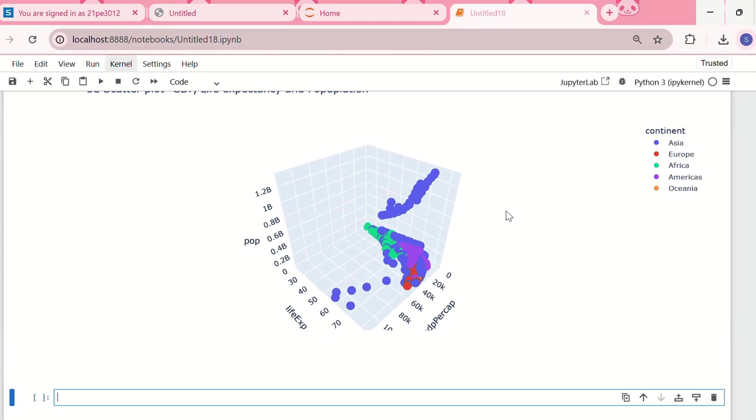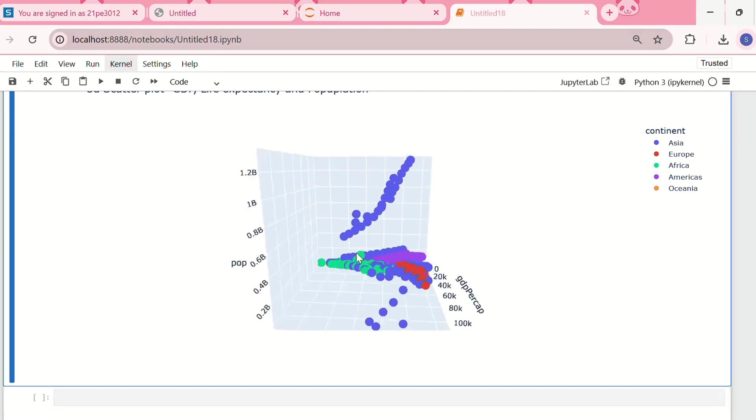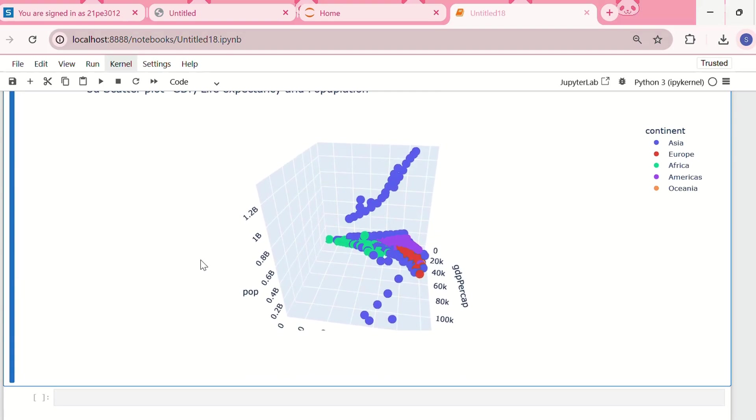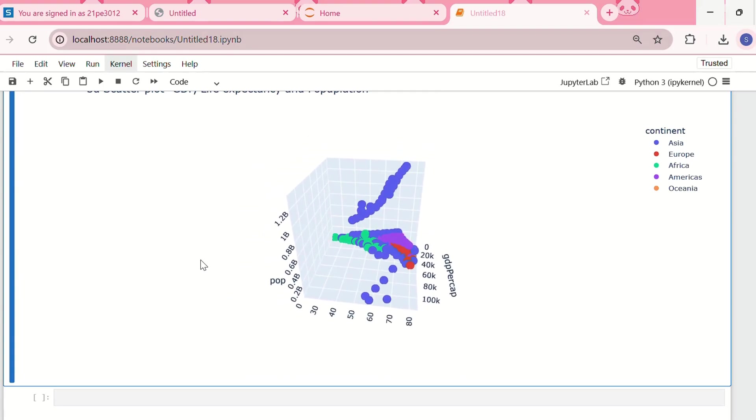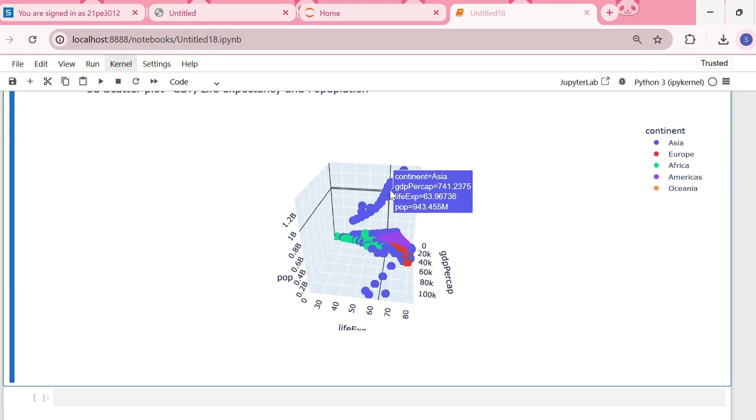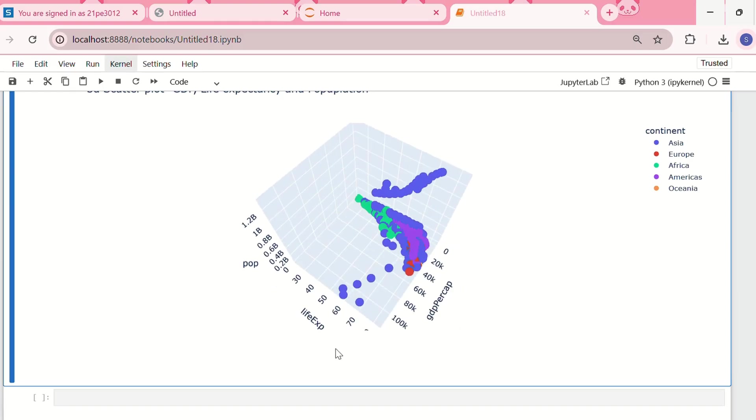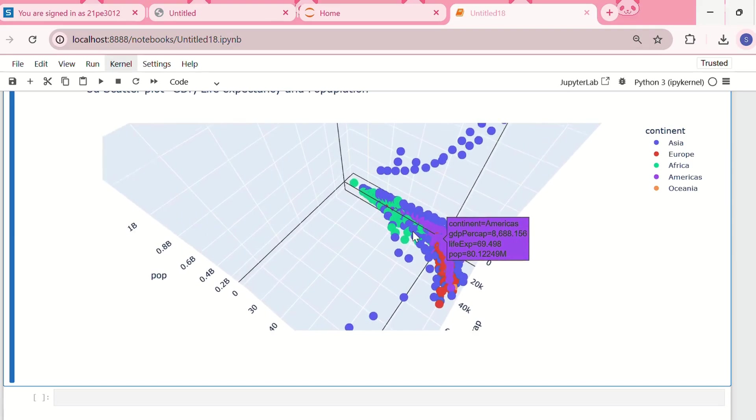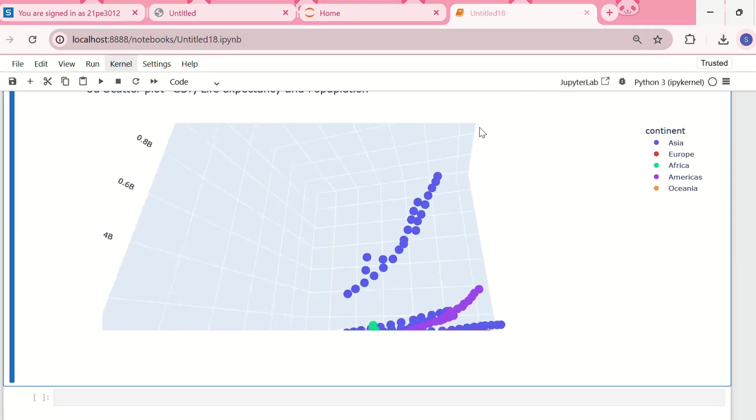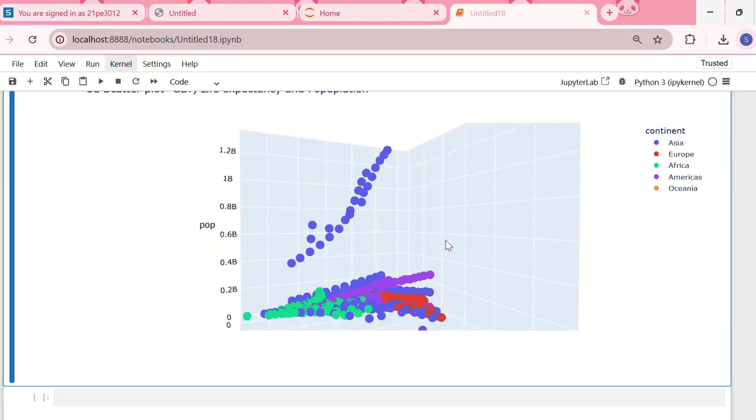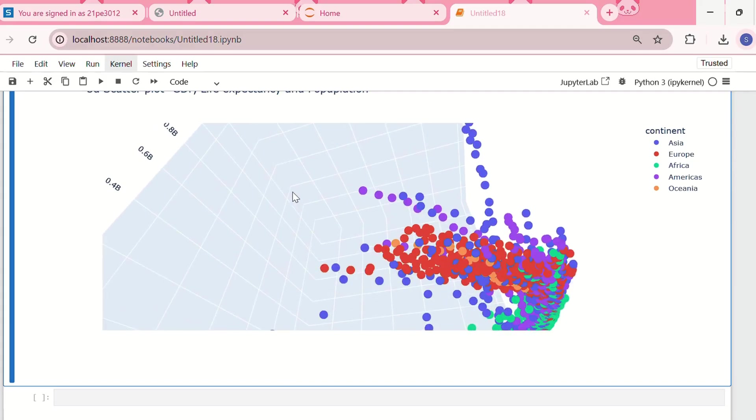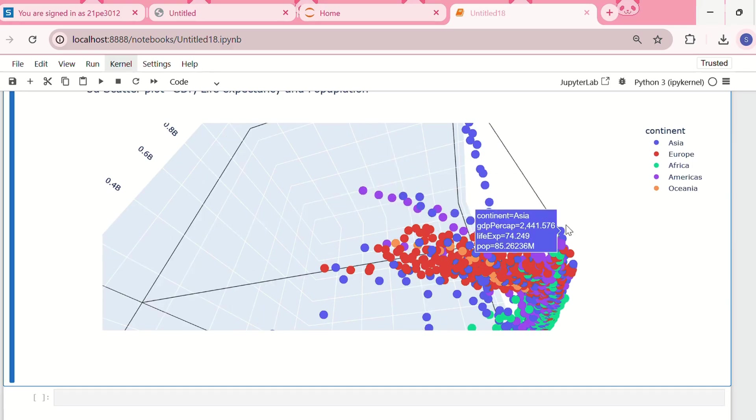This is our 3D scatter plot. We have population versus life expectancy, and here we have GDP per capita. We can zoom out, rotate it, and do whatever we want. This is a very interactive 3D scatter plot. We can hover over a data point and see the continent, GDP per capita, life expectancy, and population. With just a few lines of code, we've created interactive charts that make data exploration much easier. Now let's fix some common Plotly issues.